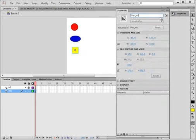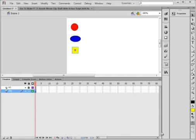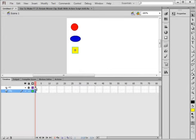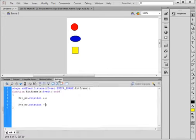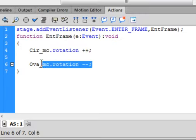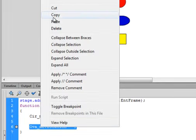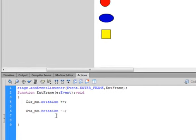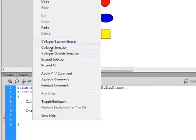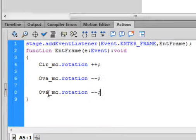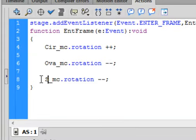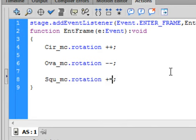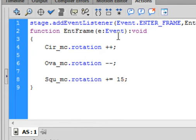Back to the main timeline, I'm opening the actions panel again, copying this, couple enters, paste it in. This is going to be Squ_mc. This time I want to make it turn the same direction as this one, so it's going to be plus equals, and let's make this turn at 15 degrees. So it's going to turn the same direction but instead of one degree per frame rate, it's going to turn 15 degrees. So this is going to turn relatively quick.